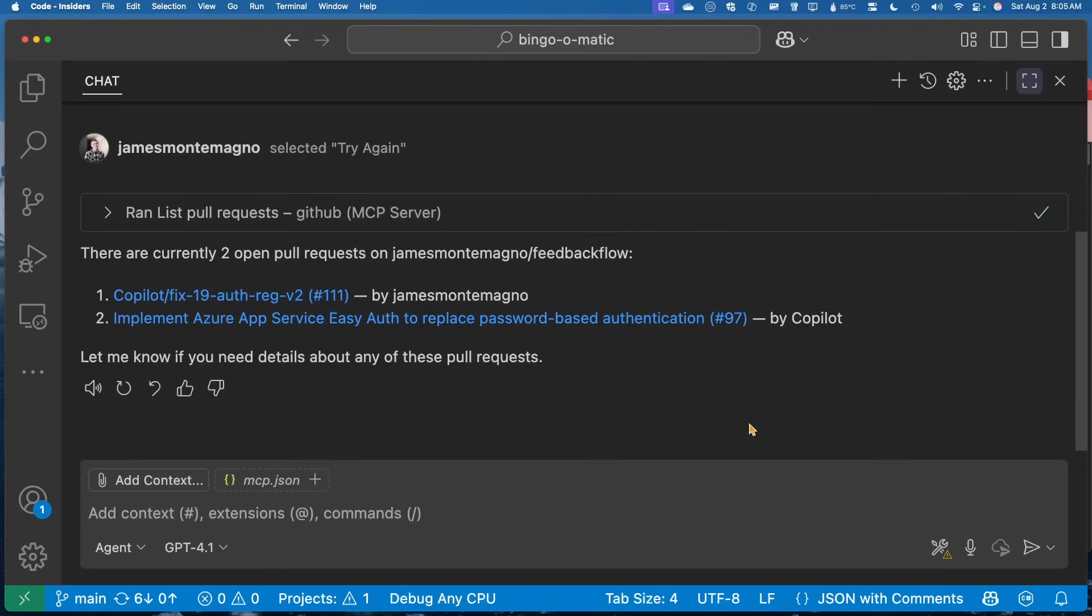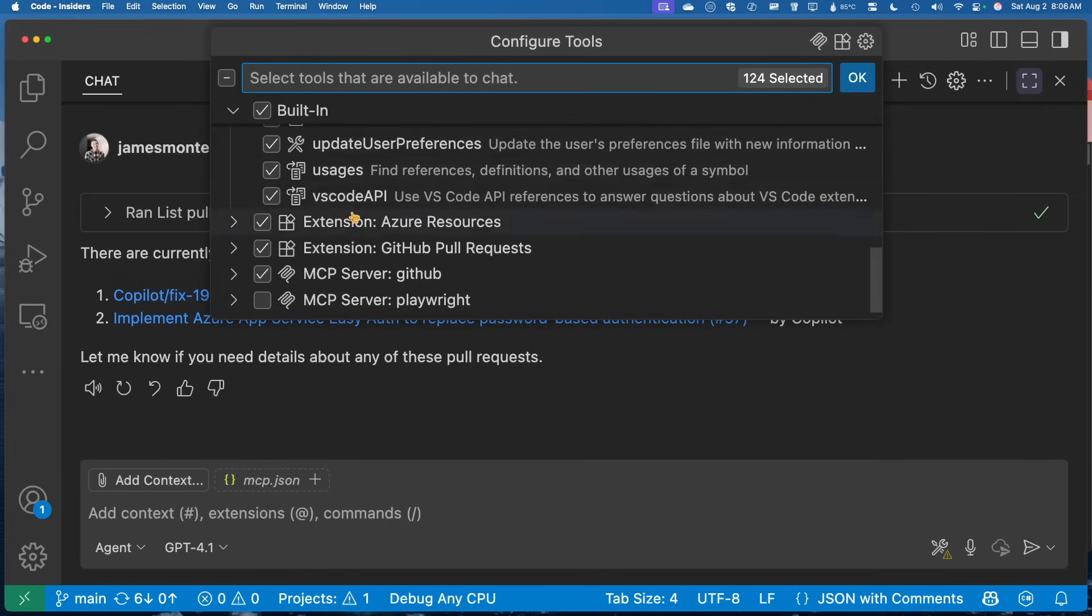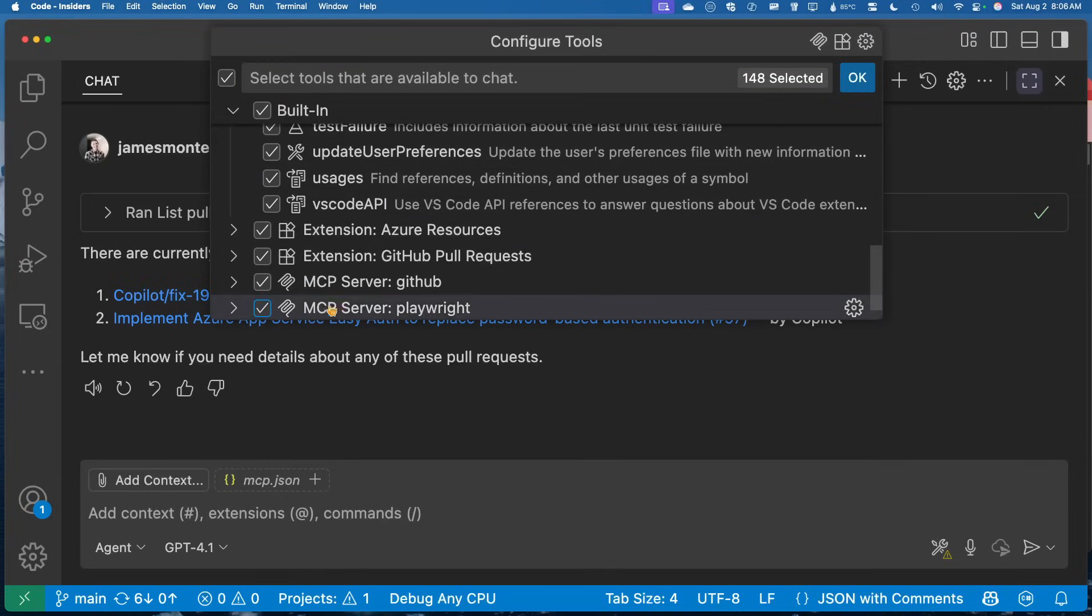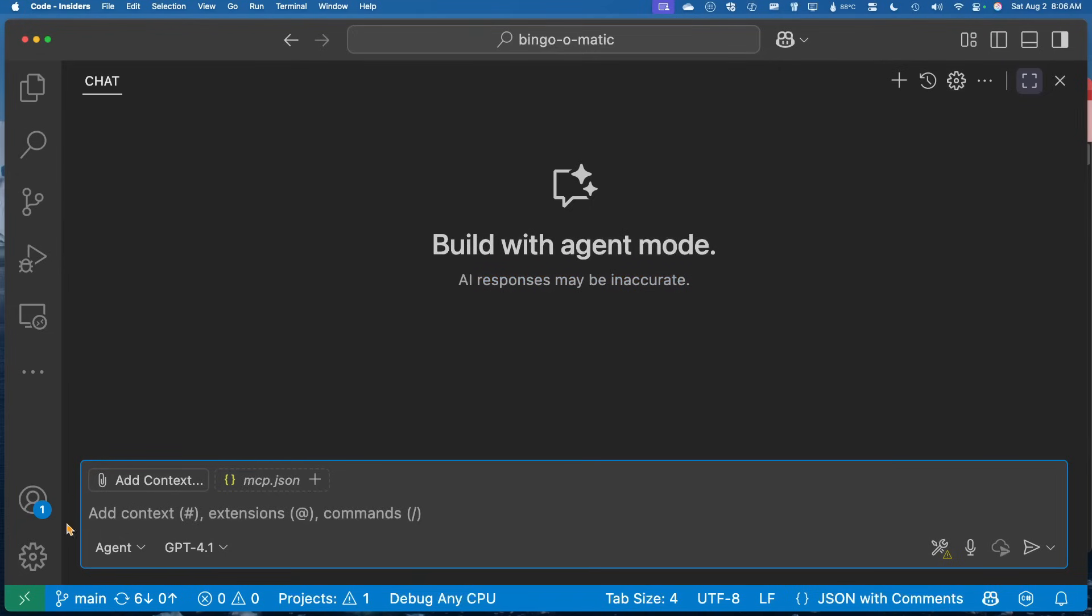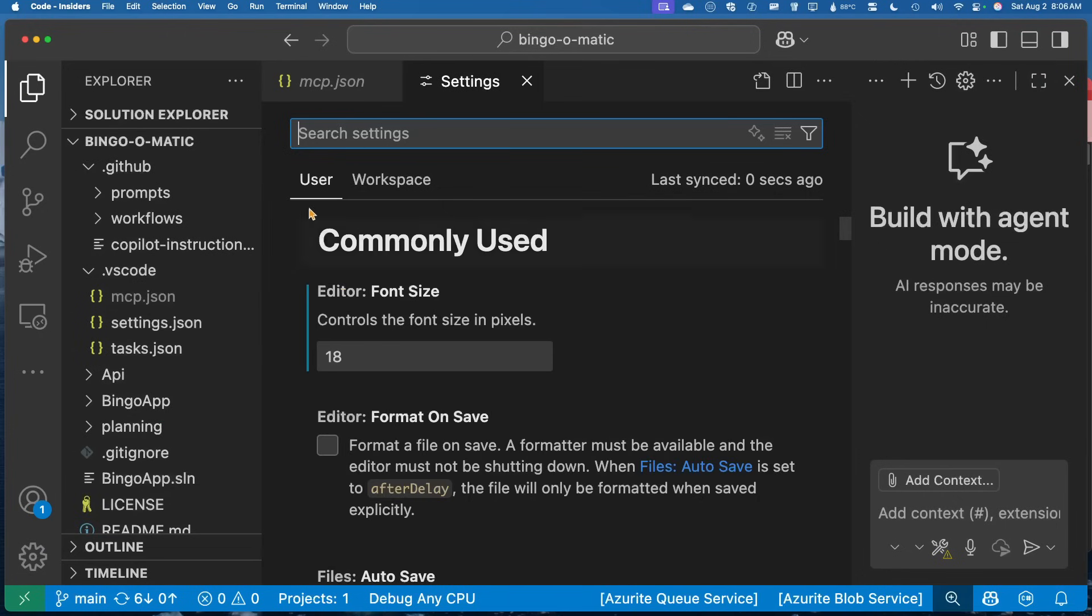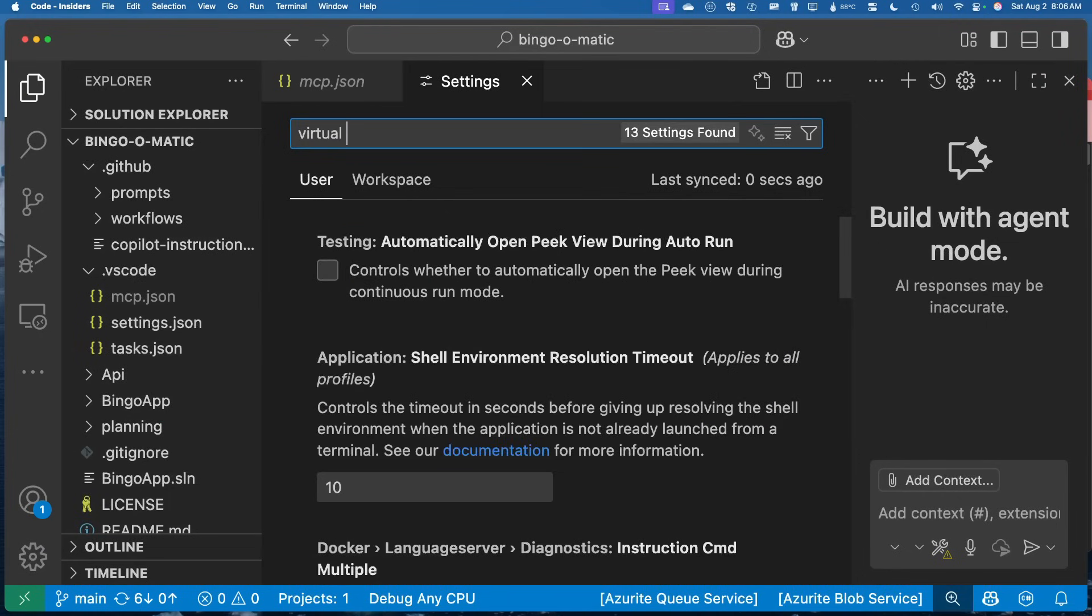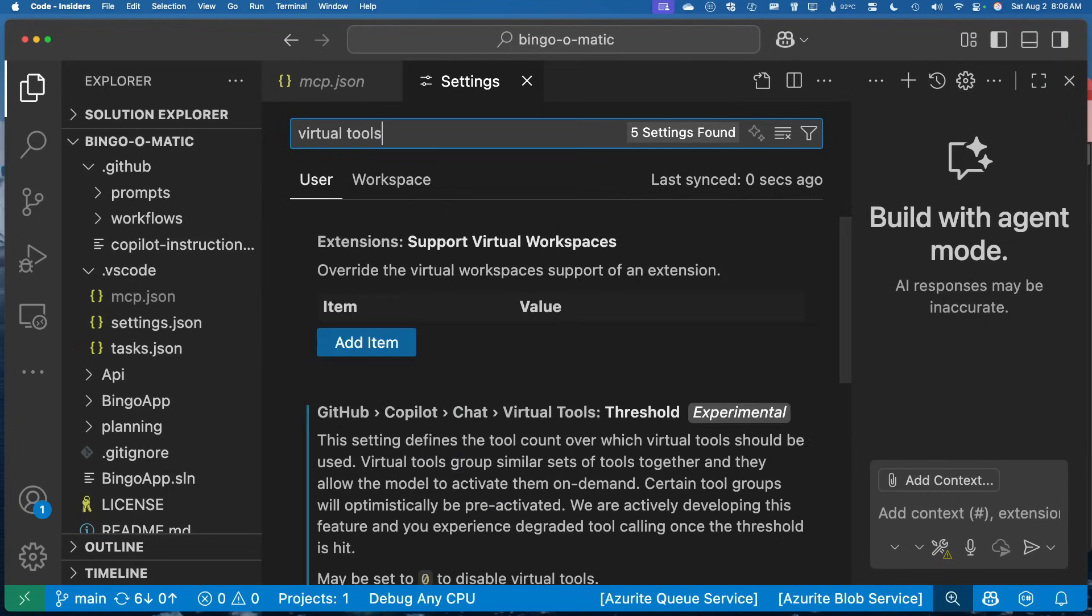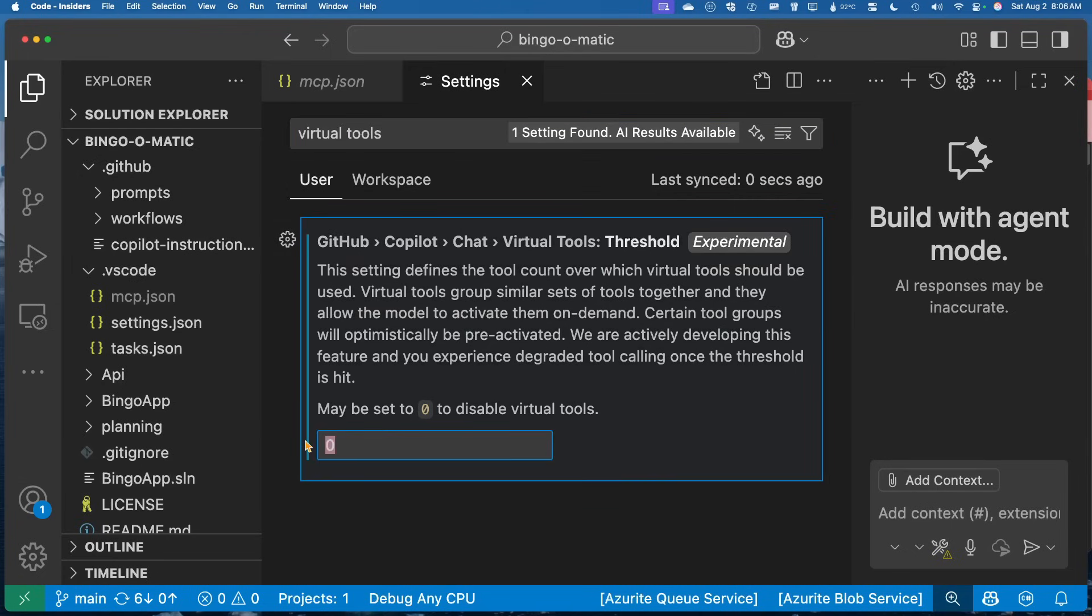But what if I don't want to uncheck all the tools every single time, it might be annoying if I'm just doing a bunch of work. So let's go ahead and enable this again. And if I come back in and let's clear out this chat, I'm going to go into our settings here, and I'm going to type in virtual tools. And this is a new experimental feature with a threshold. Now I disabled this so I could show you this, but it's actually on by default and it's set to 128. So you could mess around with this here.